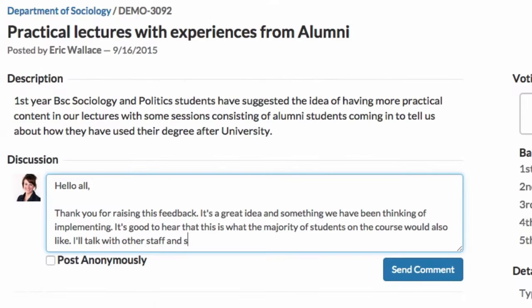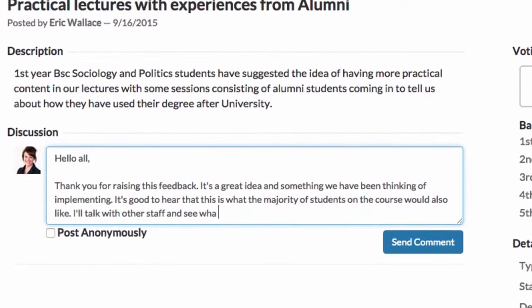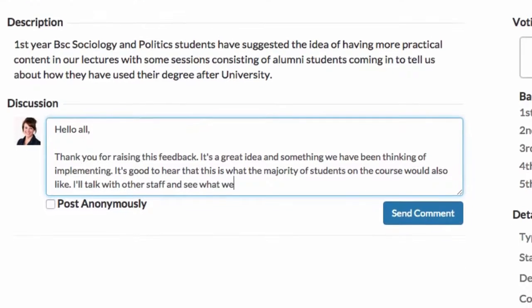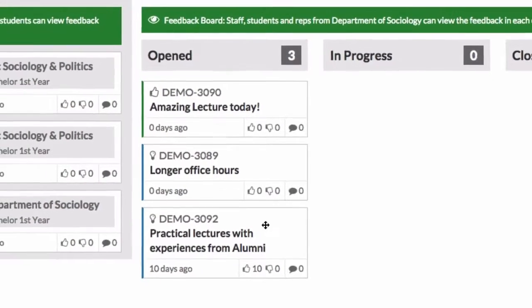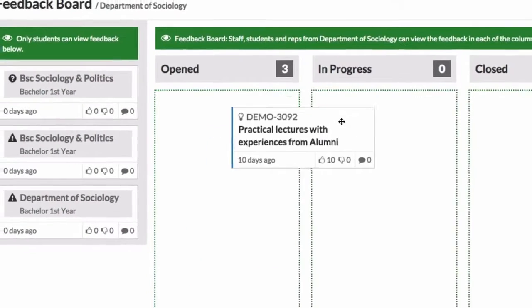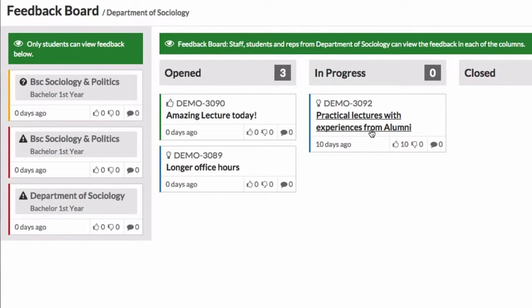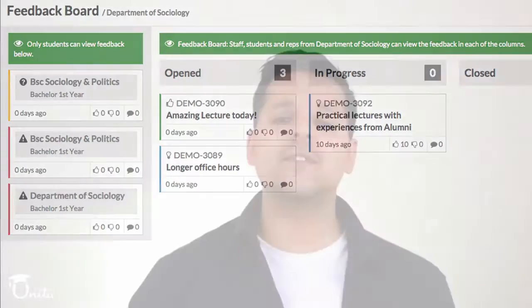They can do this in two very simple ways: commenting on the discussion area, or by dragging and dropping it over to the progress column. You also have the ability to have an ongoing discussion with staff and other students so you can come to a constructive resolution.